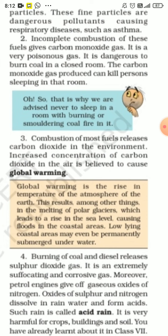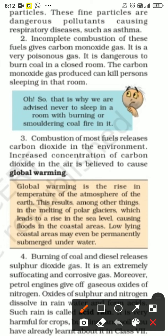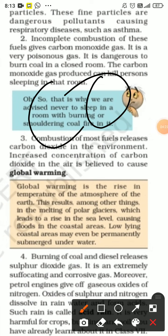In incomplete combustion, these fuels produce carbon monoxide gas — CO gas — which is very poisonous. It is dangerous to burn coal in a closed room. People who sleep in rooms with a coal fire closed inside are found dead in the morning due to suffocation, as CO cuts off the oxygen supply to our muscles.